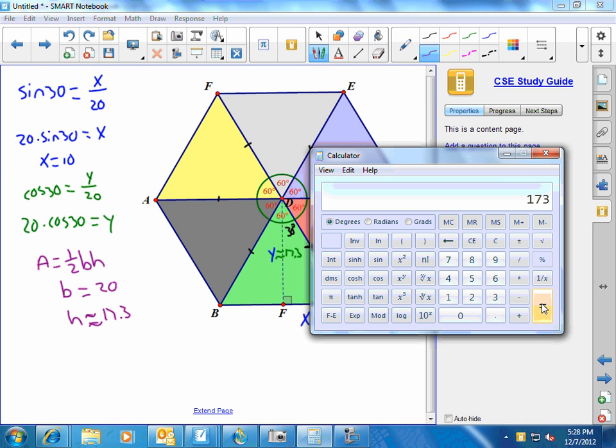And so that's the area of one triangle, and then if I multiply that times 6, I've got the area of the hexagon, 1,038 square inches.